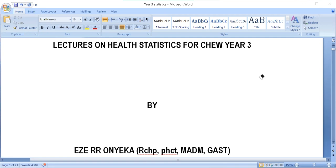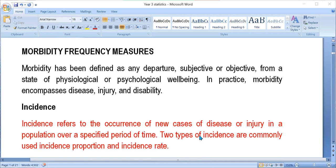Good morning everyone. Today we'll be looking at morbidity statistics, and we'll dwell much on incidence, prevalence, and attack rate. Morbidity has been defined as any departure, subjective or objective, from a state of physiological or psychological well-being.